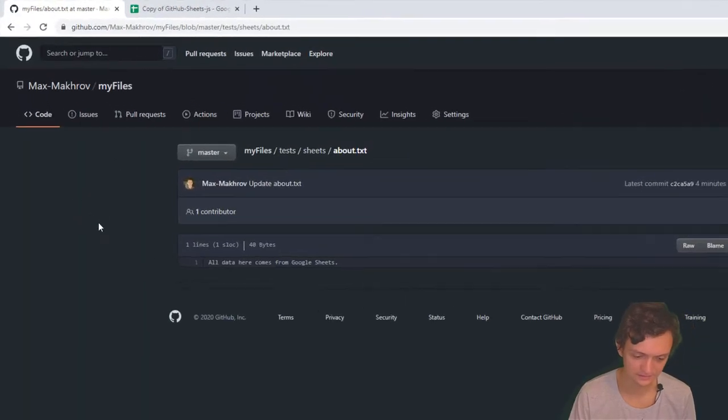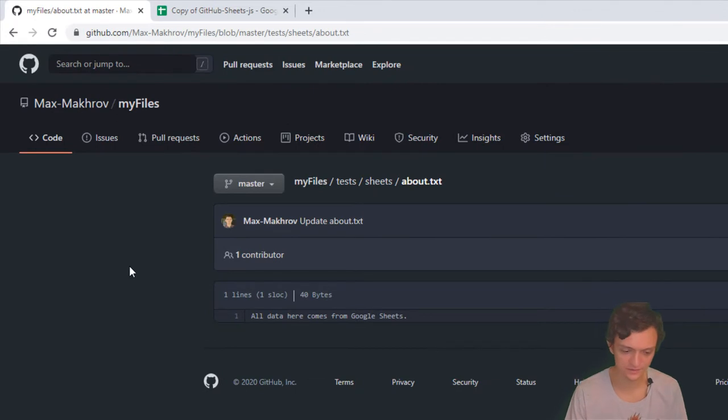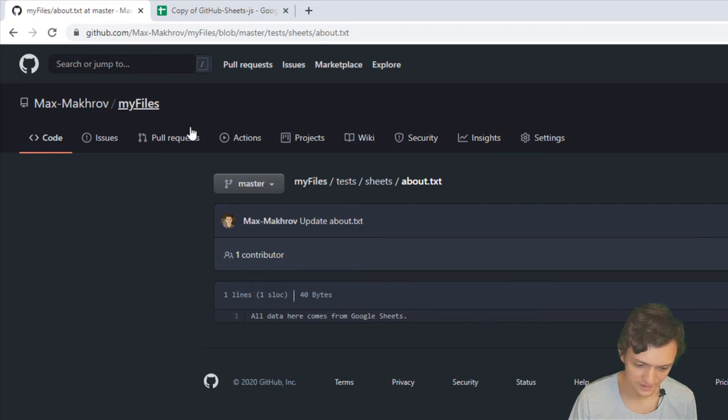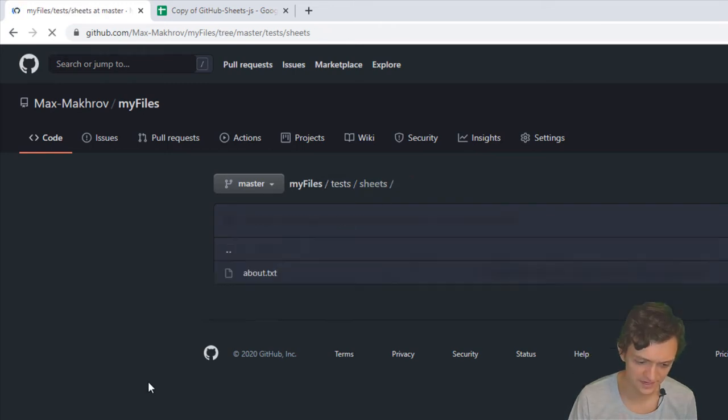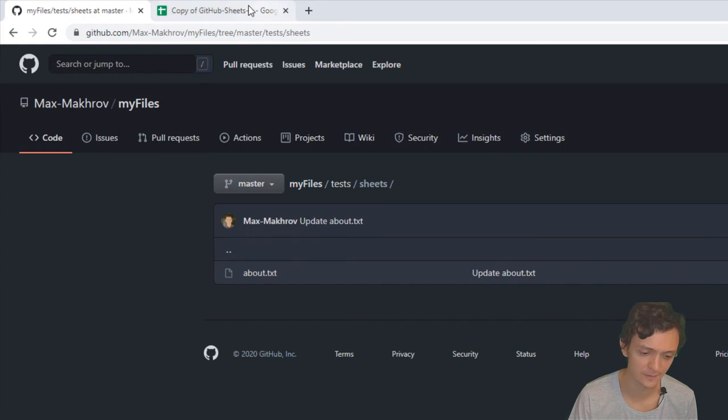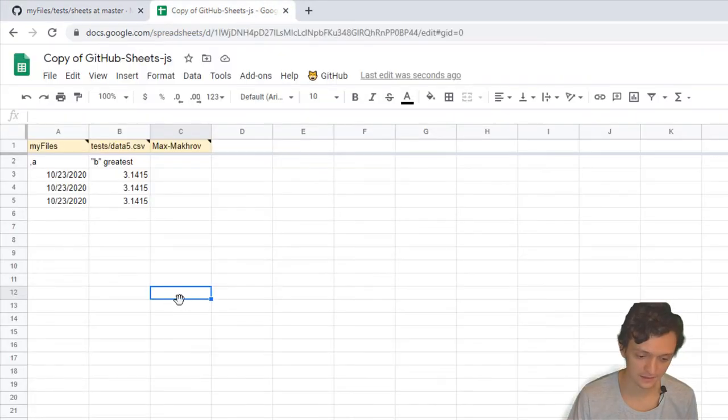Let's see how it works. I've got my repo files, and inside there's a test folder: tests/sheets, with my text file there.